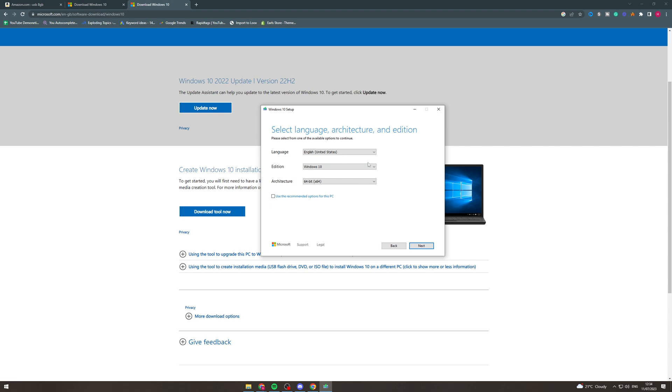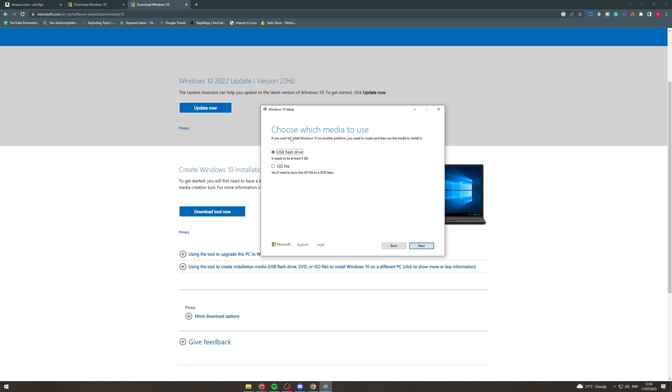Now once you've selected that you can click next and it's going to ask you what media to use. So the options are ISO file or USB flash drive and obviously we're doing the USB flash drive so we want to do that. From here we're going to go to next.